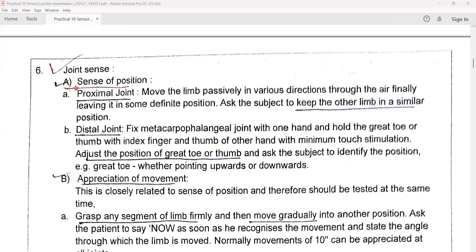Joint sense. Number one: sense of position. For the proximal joints, move the limb passively in various directions through the air, finally leaving it in some definite position, and ask the volunteer to keep the other limb in a similar position. For the distal joint, fix the metacarpophalangeal joint with one hand and hold the great toe or thumb with the index finger and thumb of the other hand with minimum touch stimulation. Adjust the position and ask the subject to identify it — for example, whether the great toe is pointing upwards or downwards.